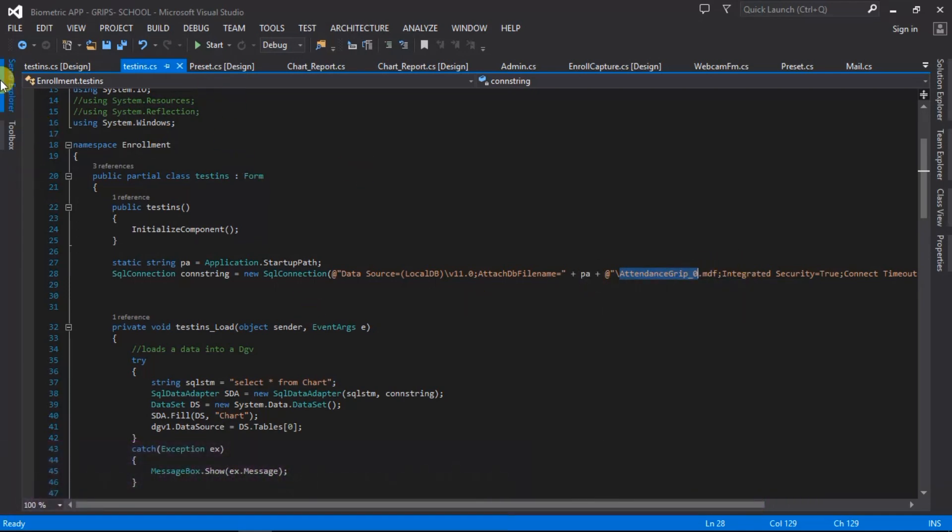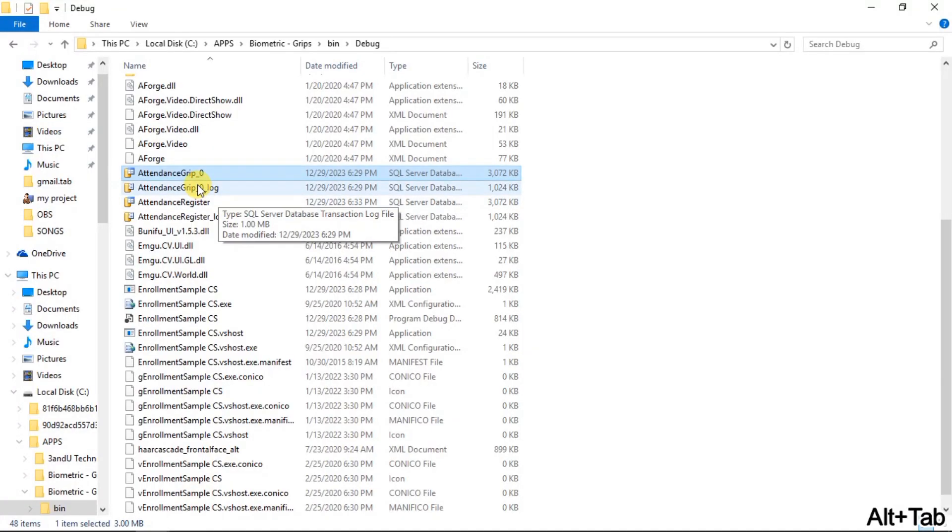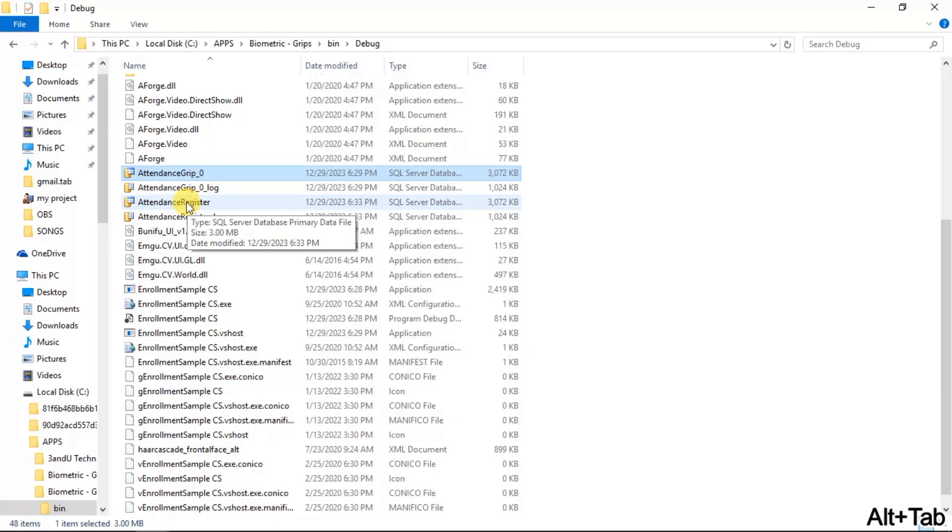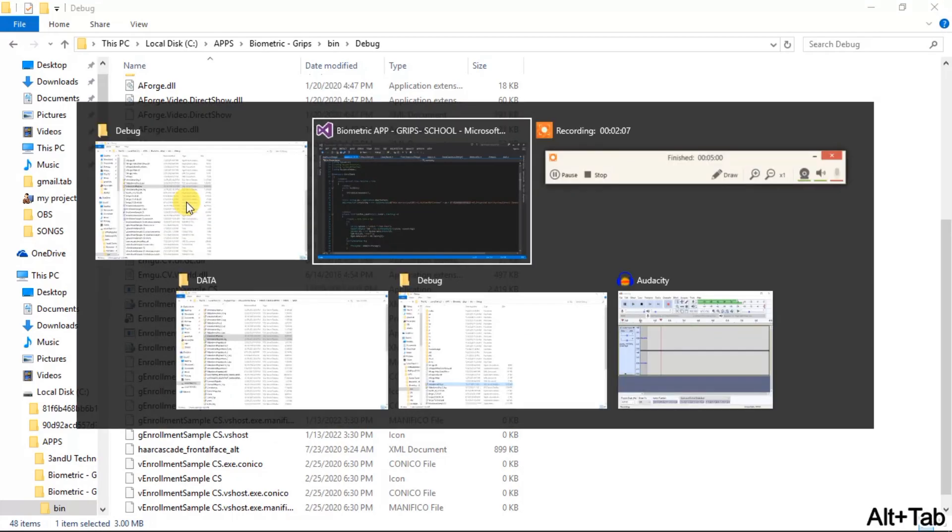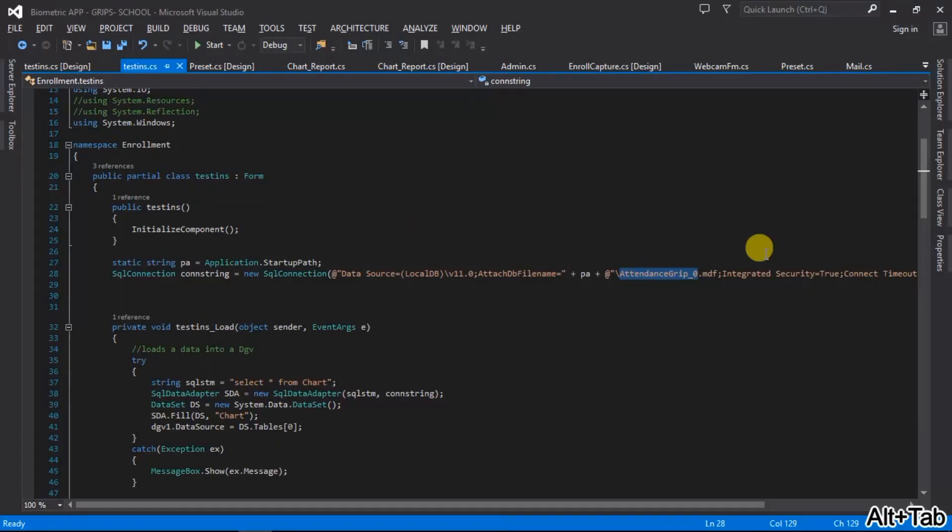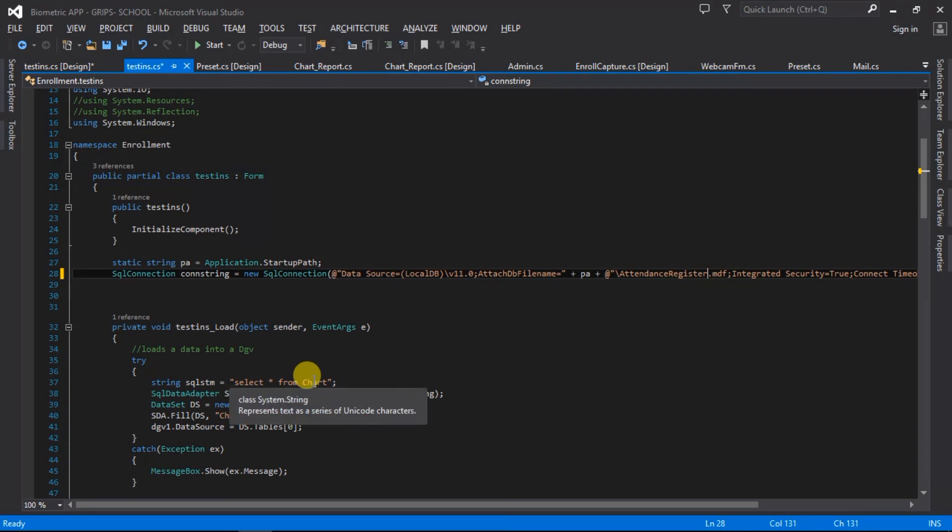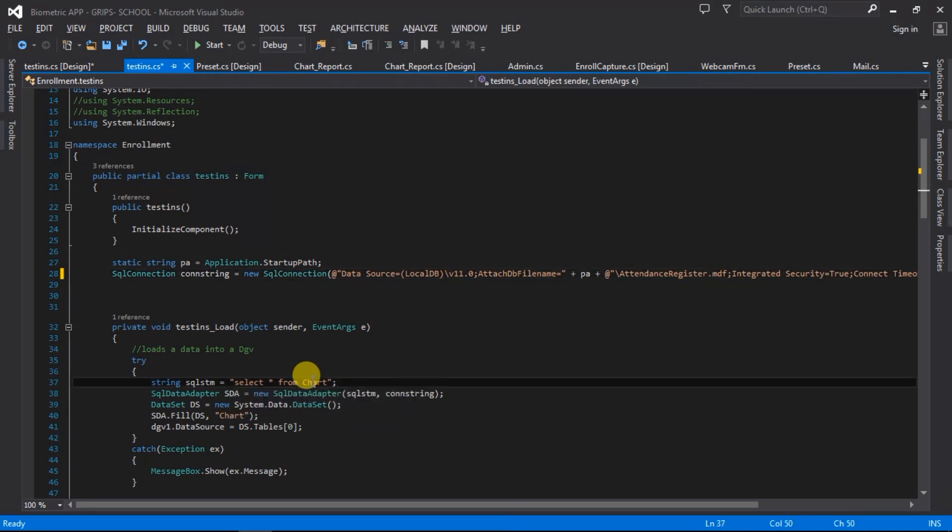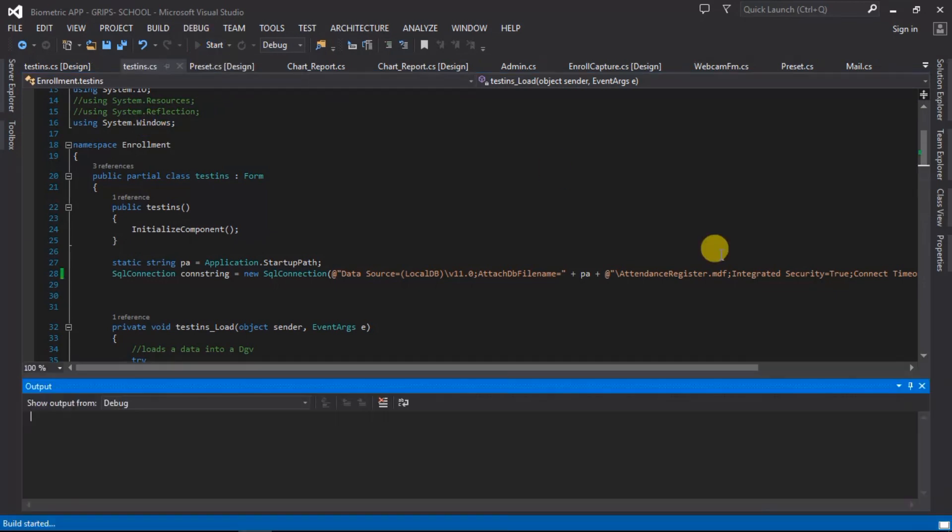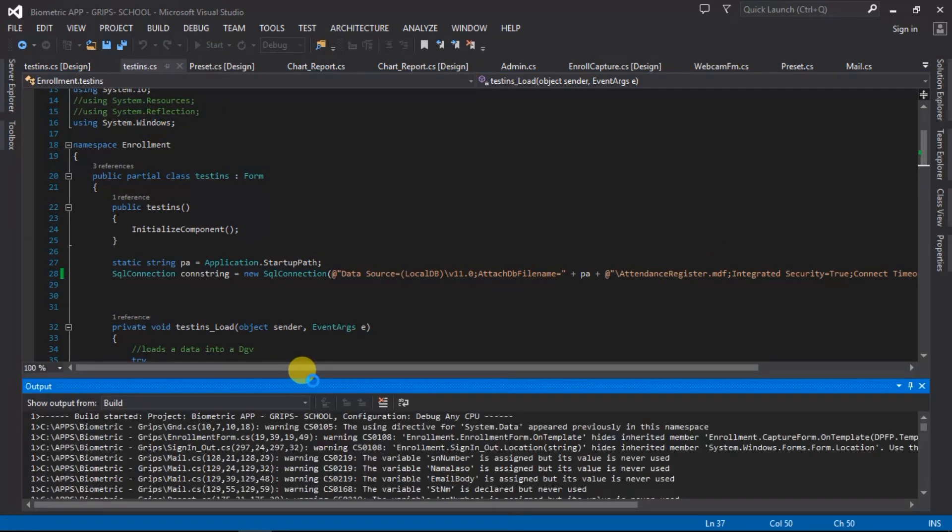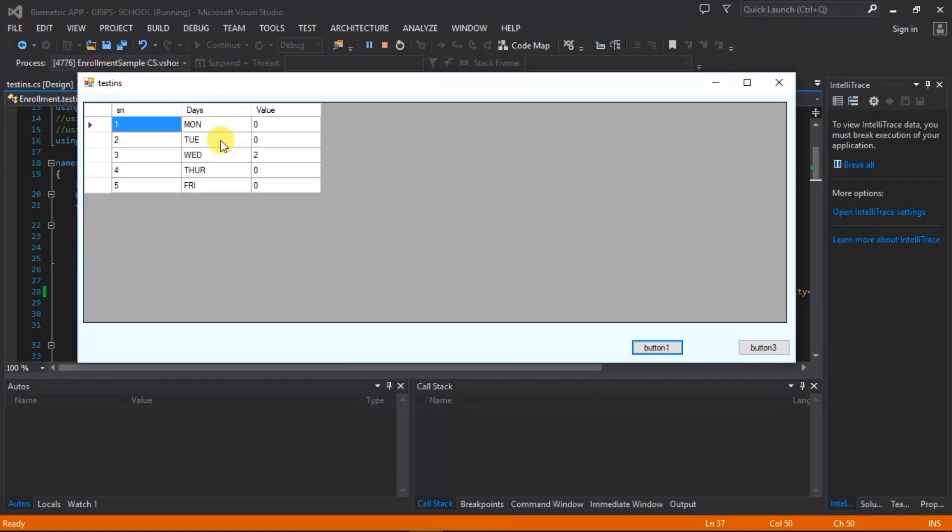In this case I'm just going to copy file name, I'm just going to paste it, so attendance register. It has a table that's also named chat in this database. Even now that the application is running, you notice that the records are different from the first one I did.